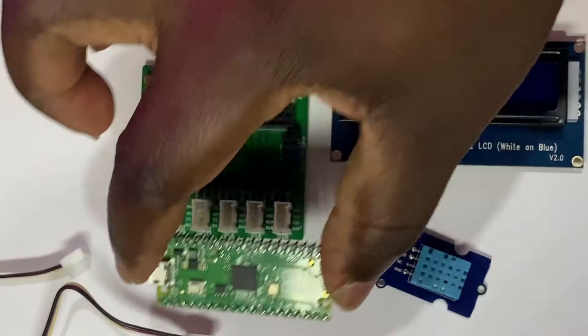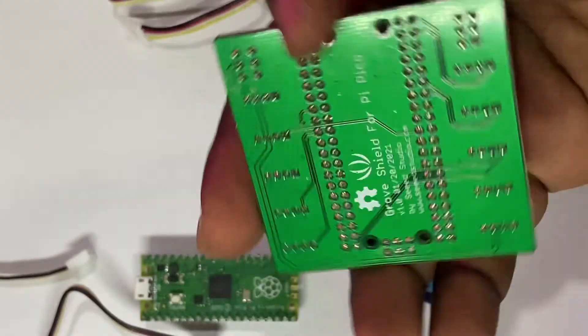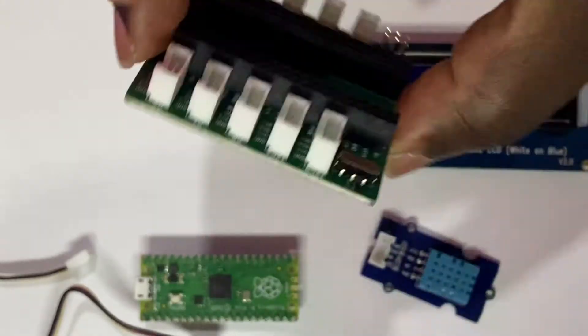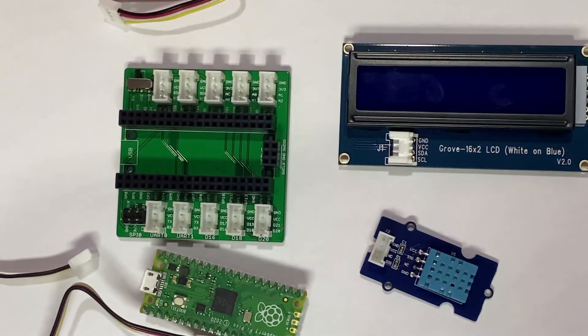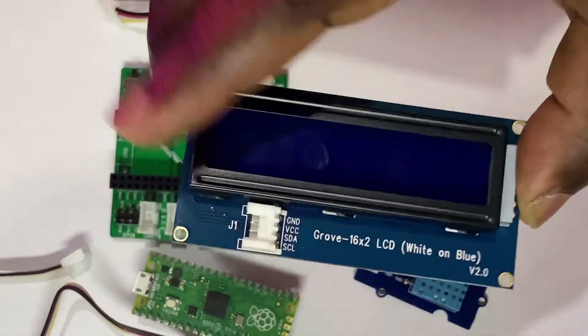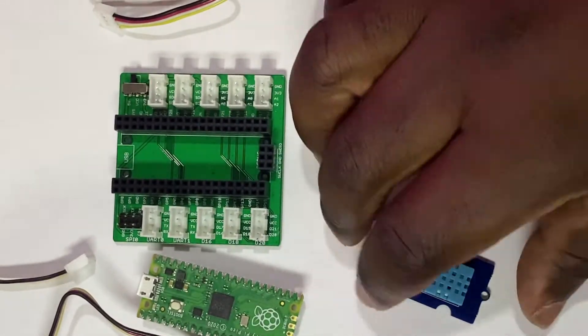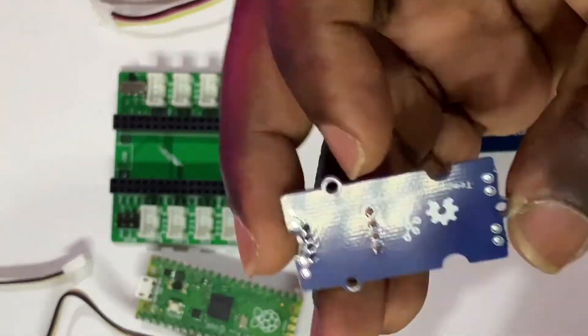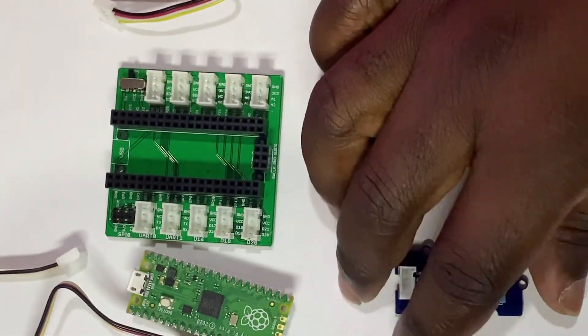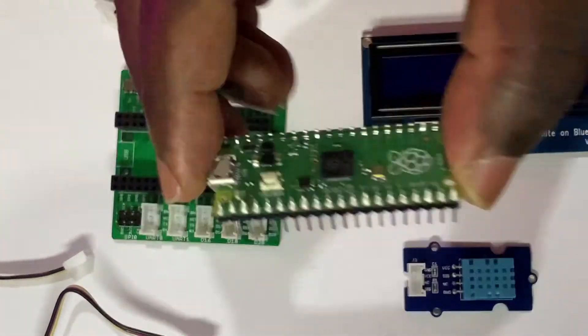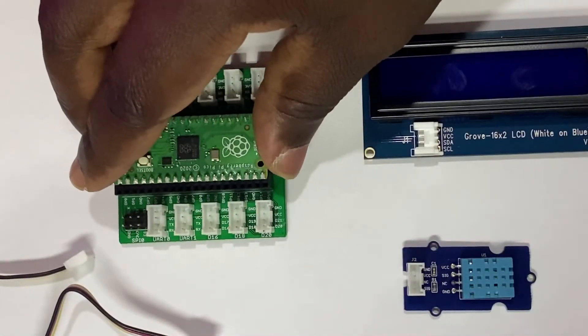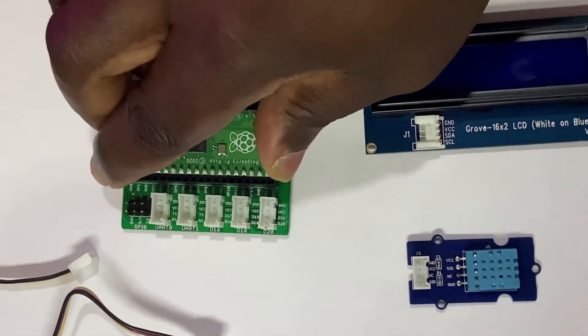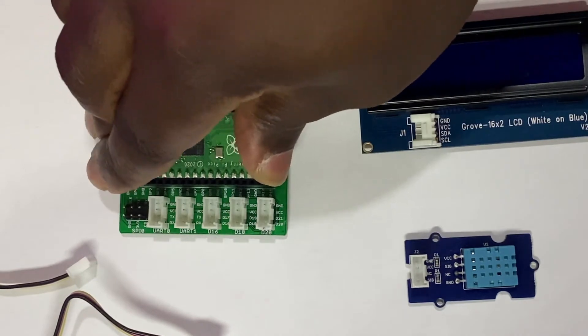You'll need the following: A Raspberry Pi Pico, a Grove Shield for Raspberry Pi Pico, Grove 16x2 LCD version 2.0 and the Grove Temperature and Humidity Sensor version 1.2. I will drop the links where you can purchase these in the description.